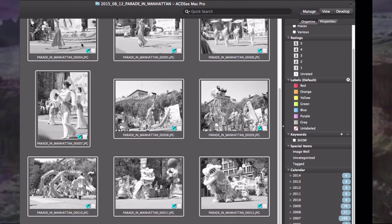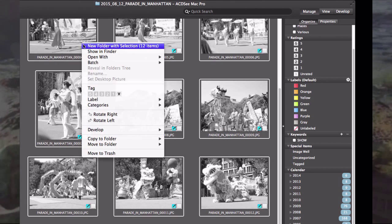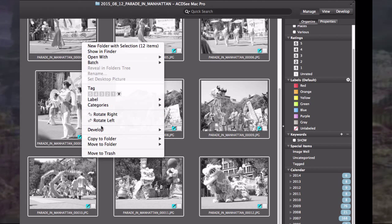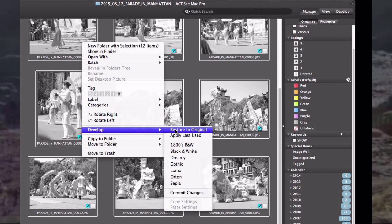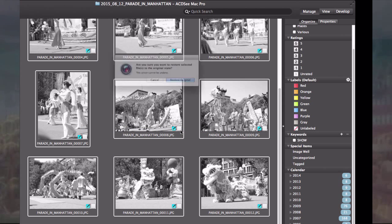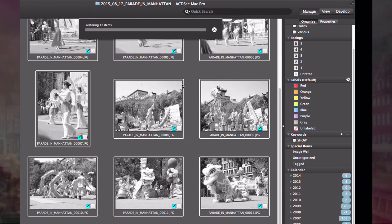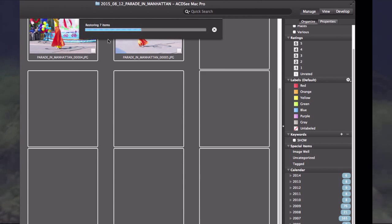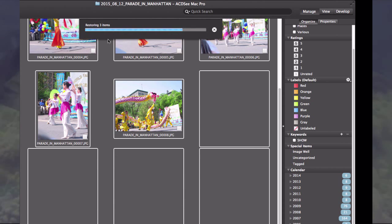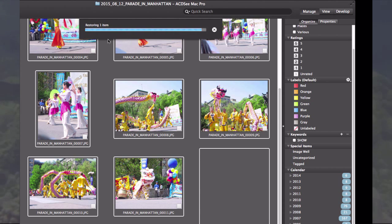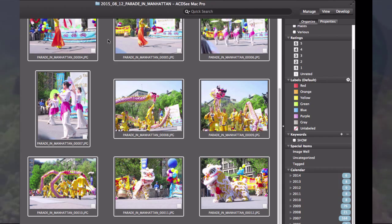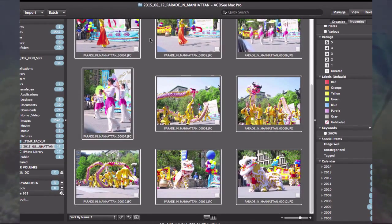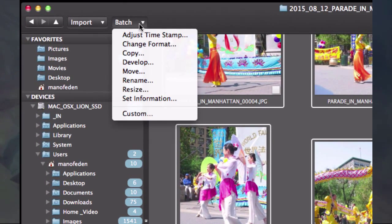If I regret, I can right-click the mouse and go down to restore develop and restore to the original. It asks me if I'm sure. Yes, I'm sure. It goes through these 12 images or photos and the color comes back. That's what you use the batch for: to rename, resize, even recolor in batches. That will save you a lot of time.